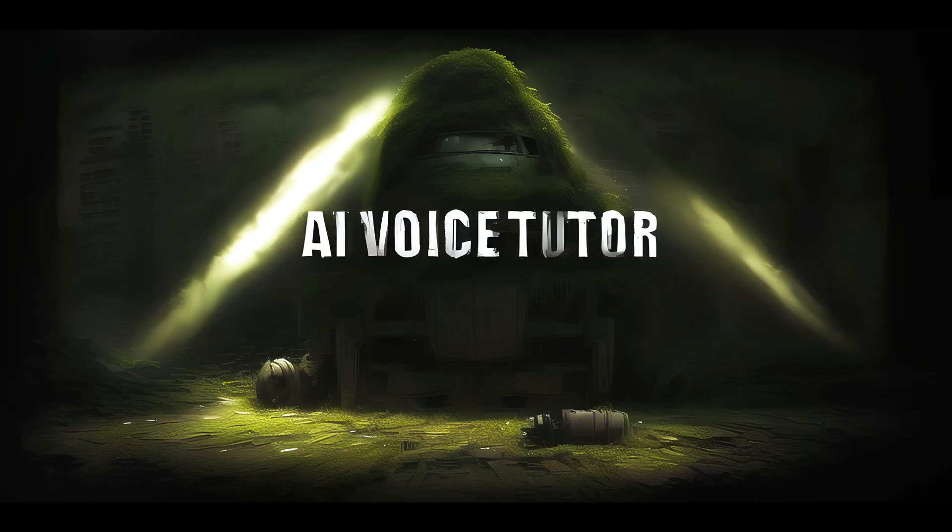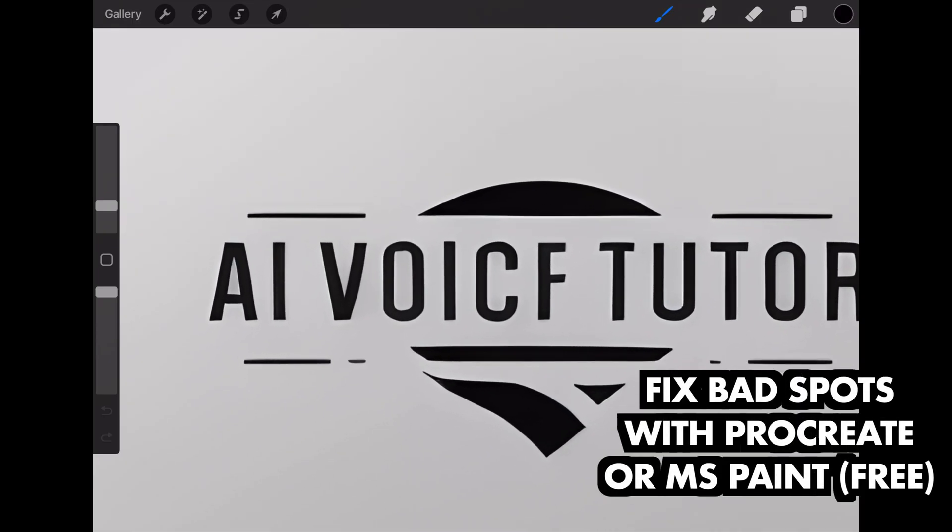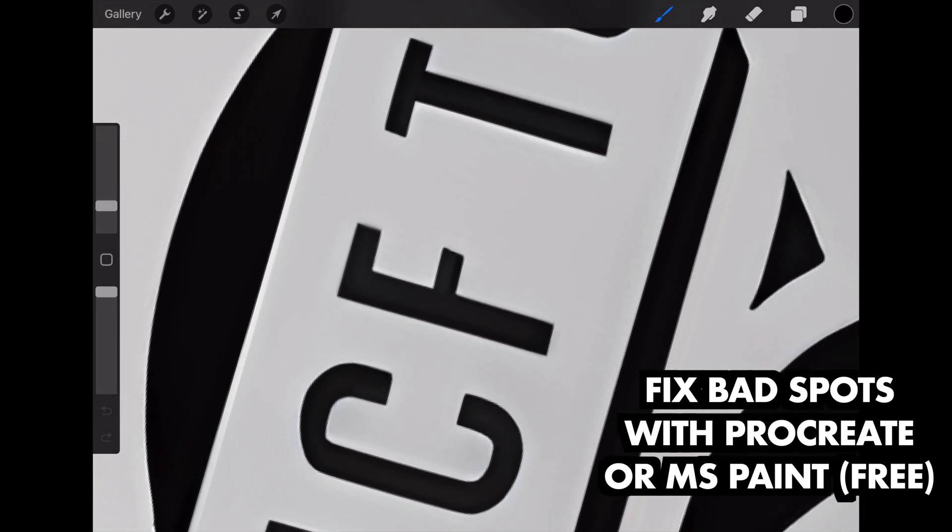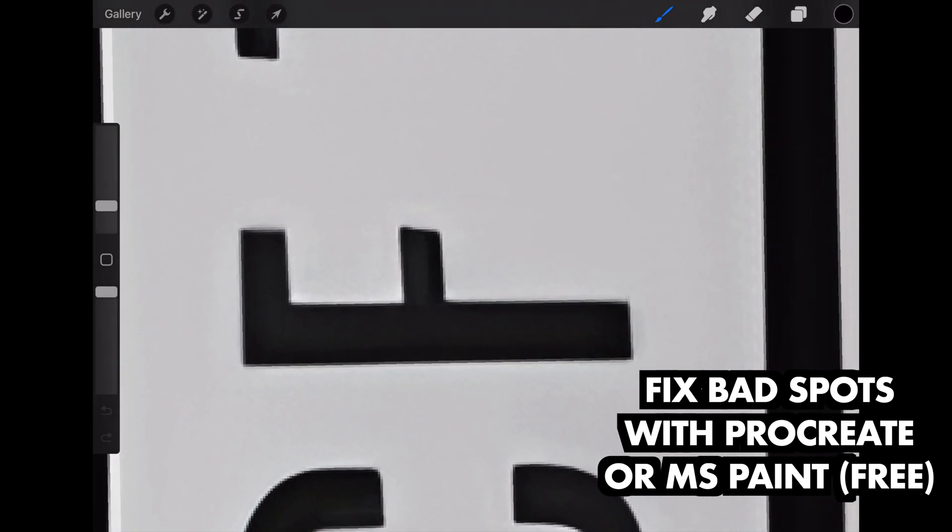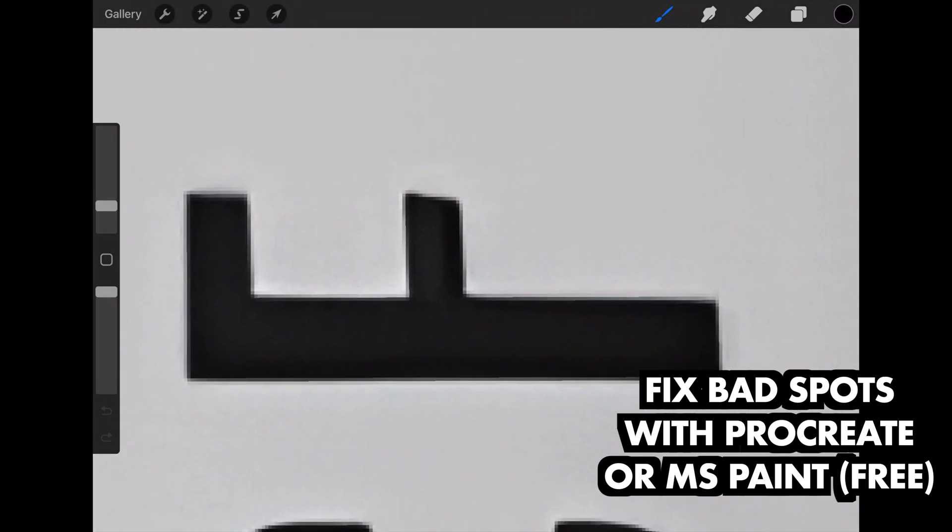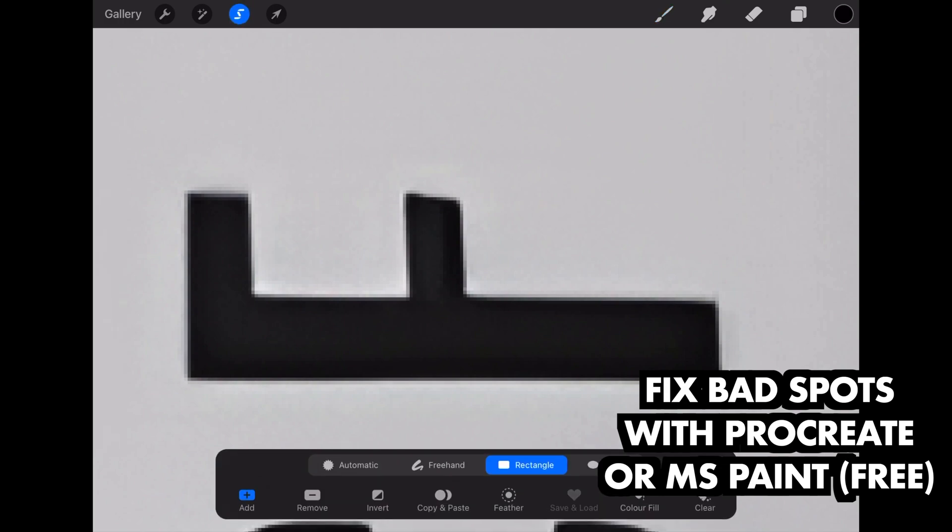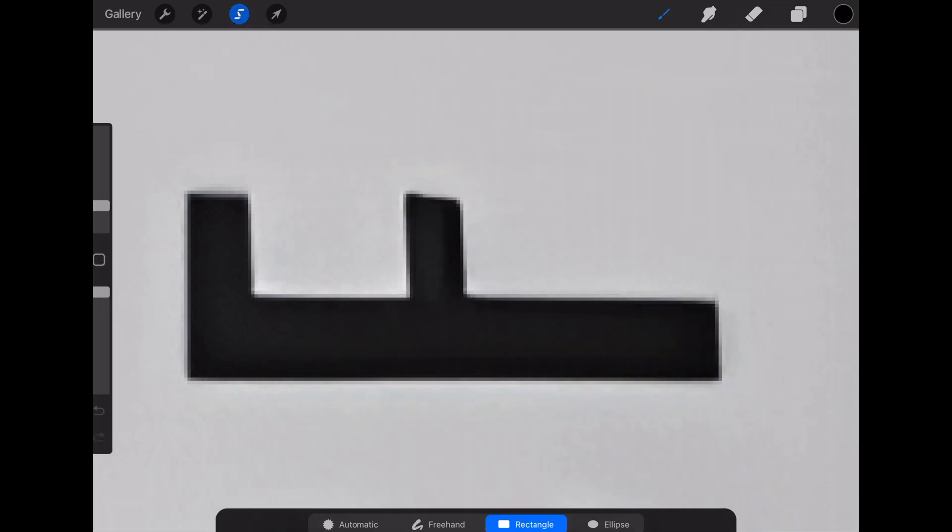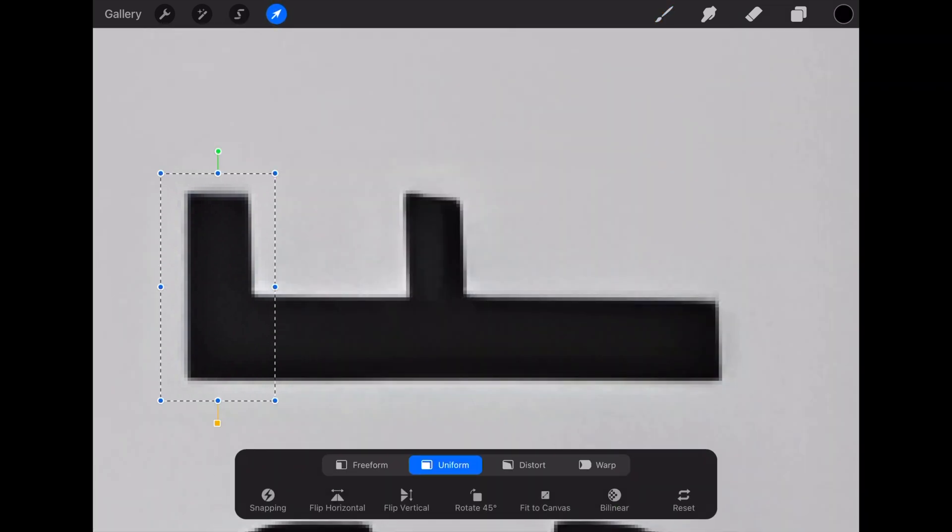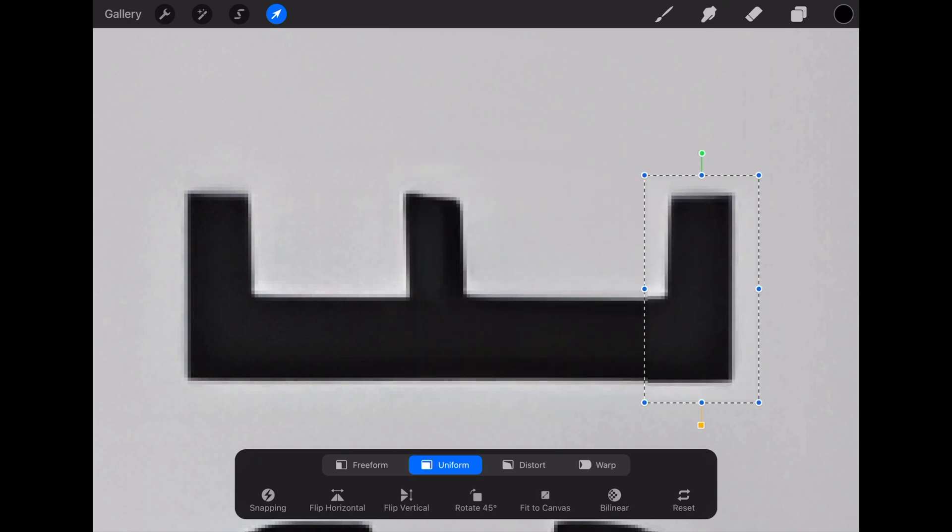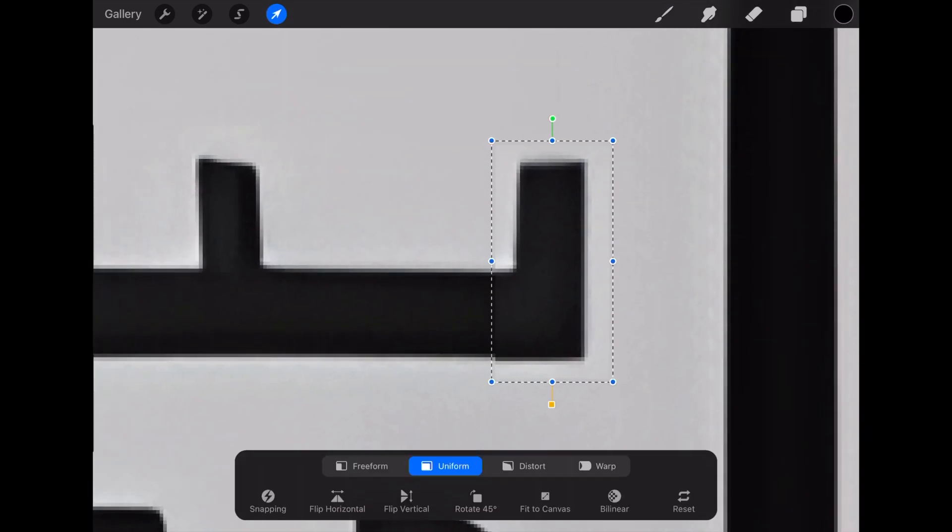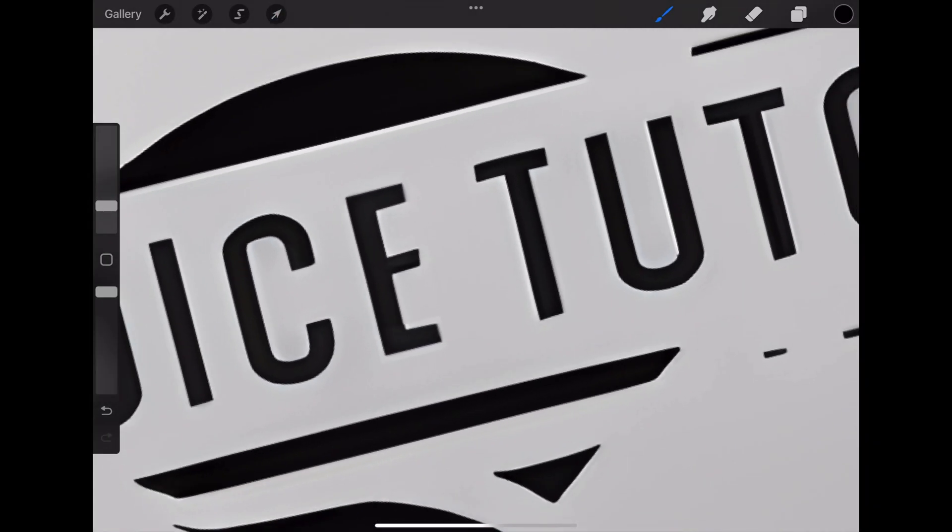Here we are fixing a typo with Procreate on iPad, but since we're just cutting and pasting parts of the image, there are many apps that do the same. And that's basically it. We look for a part that is similar to the one we need, duplicate it, and then we put it in the right place.